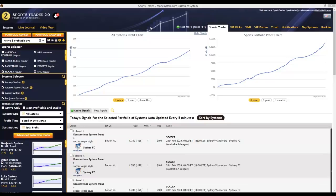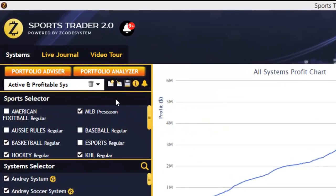A lot of the basic features present in Sports Trader 2.0 that carry over from the previous version have already been explained in our detailed Sports Trader video tutorial. For now I just want to focus on the latest features in this video, so let's take a look at the portfolio section at the top.